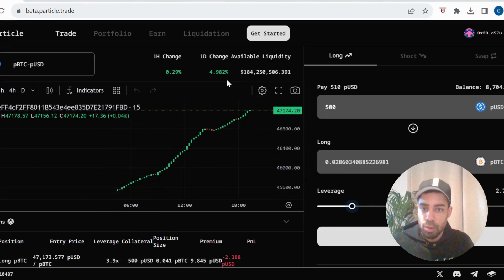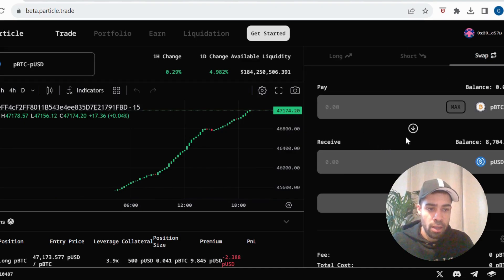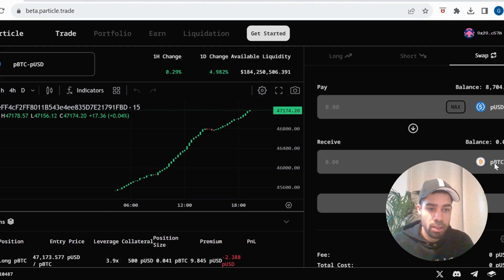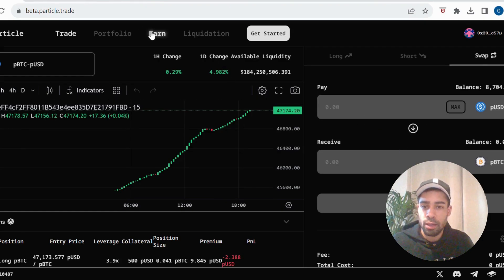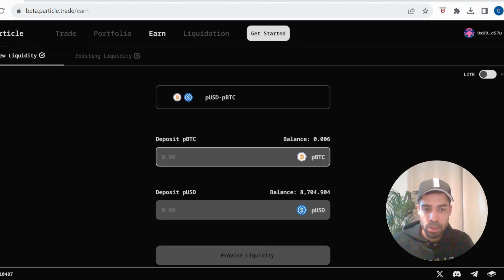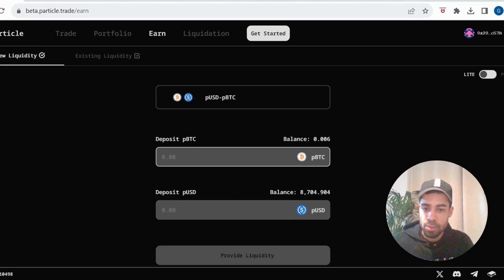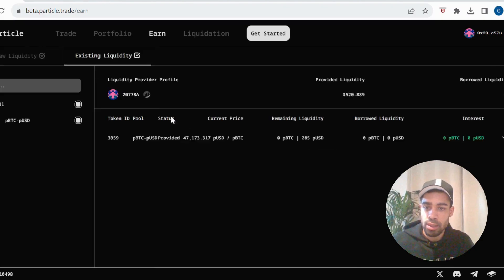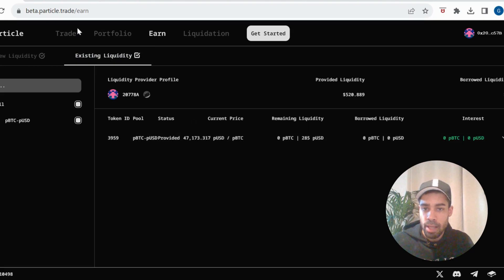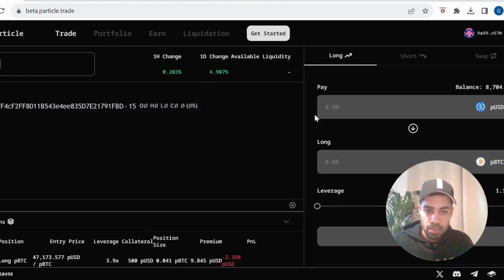We then want to go to swap over here on the right. And you're going to swap some of the PUSD to the PBitcoin. So you swap some over. Once you've done that, you're going to come over to earn. And we're going to use some of that PBitcoin to deposit as liquidity. So simple, just put in the amount you want, hit provide liquidity. Once you've done, you can see your existing liquidity here. And that's the basics of what you need to do on this platform.